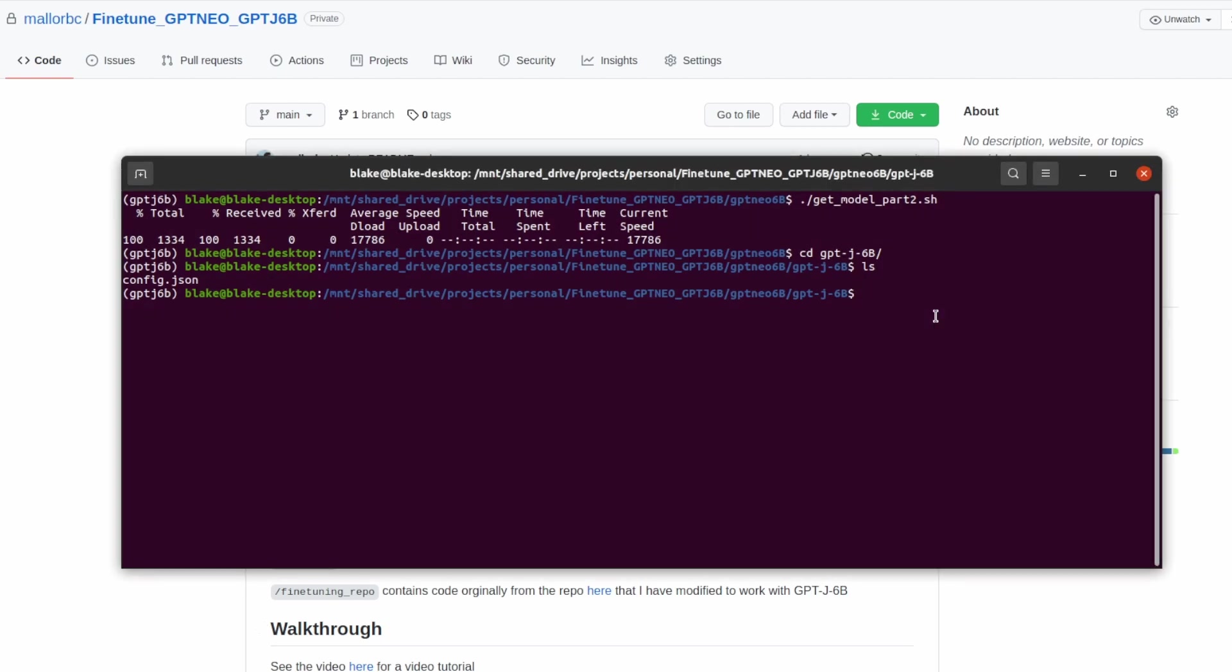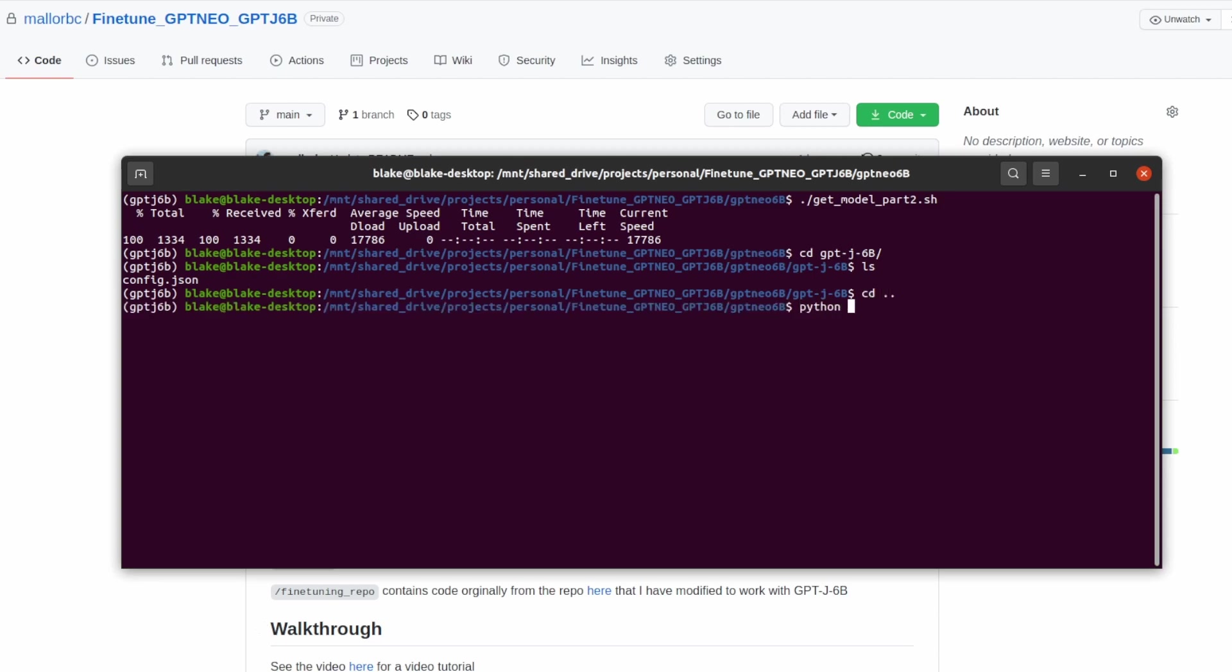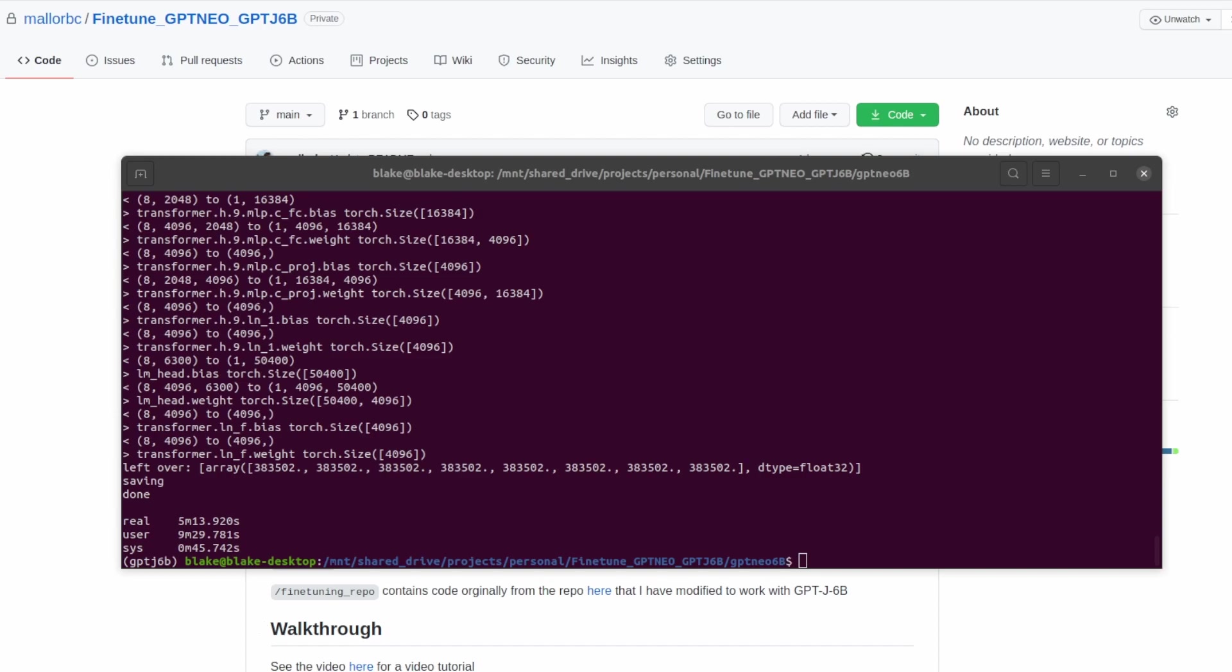Lastly what we're going to want to do is convert the model weights into a PyTorch friendly format. To do this we're going to run convert model to torch.py. We're also going to add a time function in front of it so we can see how long it takes to run. It can take at least several minutes to convert the weights into a PyTorch friendly format. We have now finished converting the weights into a PyTorch friendly format. It took roughly five minutes and 13 seconds to do so.